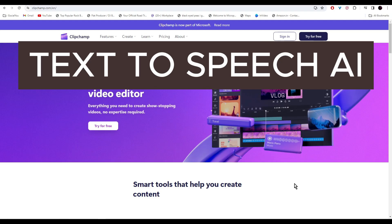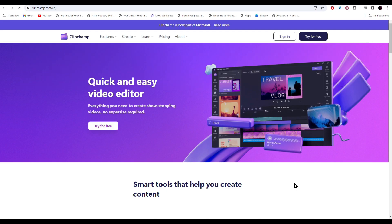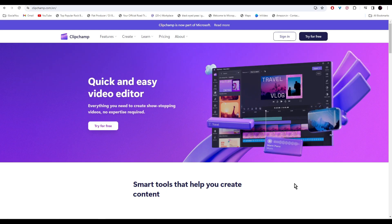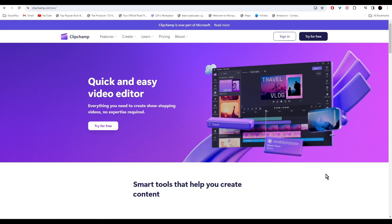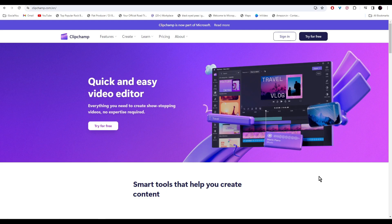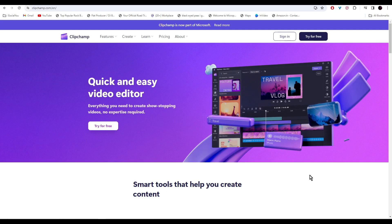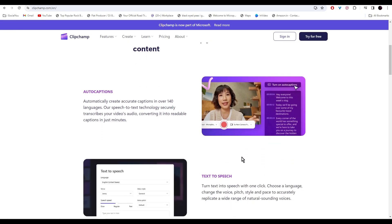In this video, we are diving into the world of an incredible AI tool that provides top quality voiceovers in just a few simple steps. What you are hearing right now is the magic of this AI tool in action. Clipchamp goes beyond just being an AI voice generator, it's a complete video editing powerhouse.